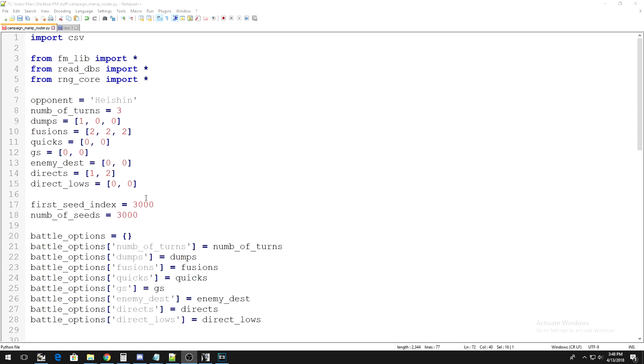So, now, we need to figure out what to put for first seed index. We need to find out what the first frame of entering a duel against the duelist you chose is.